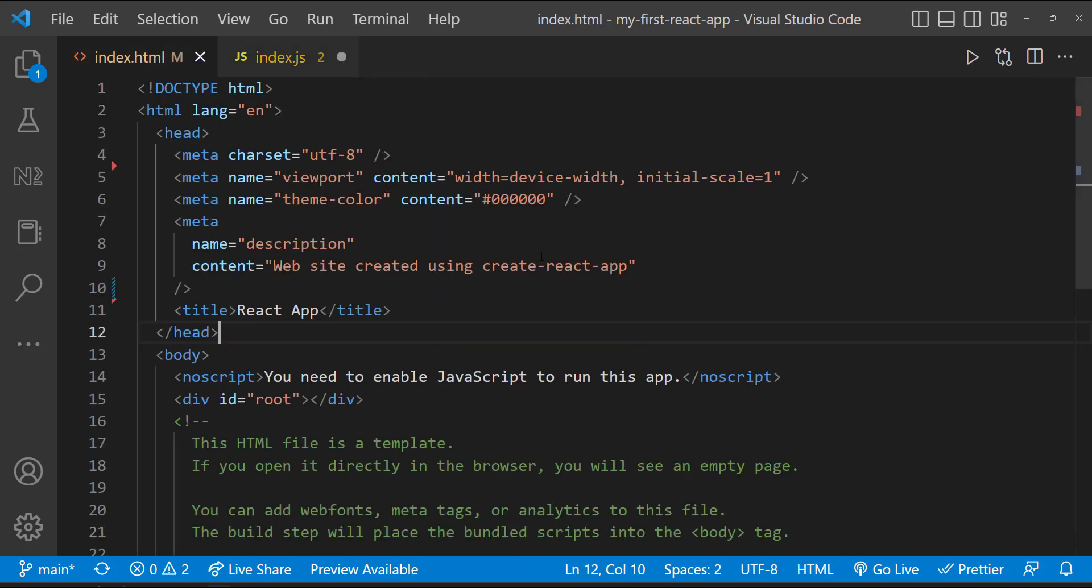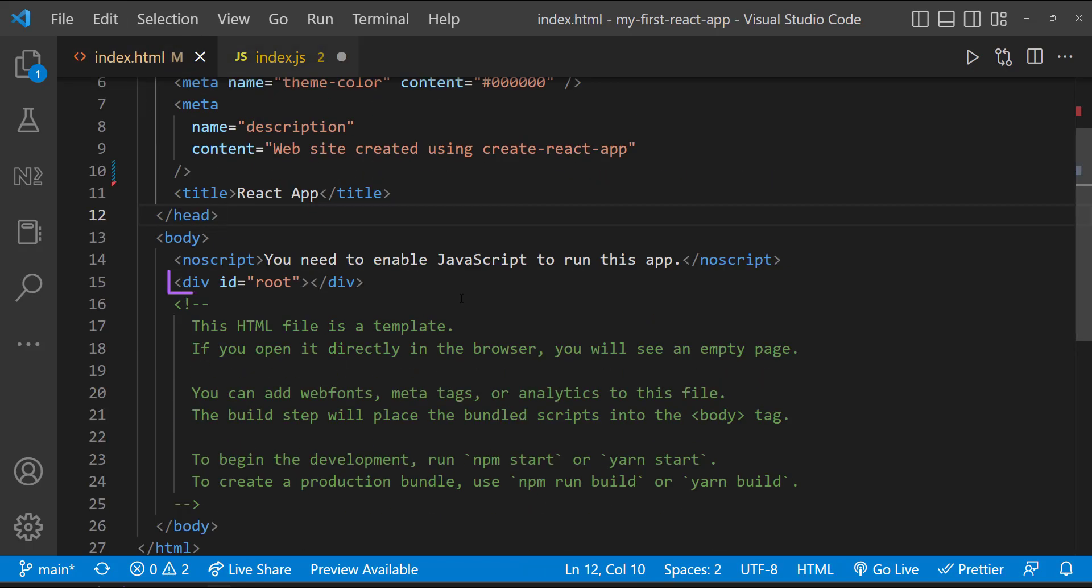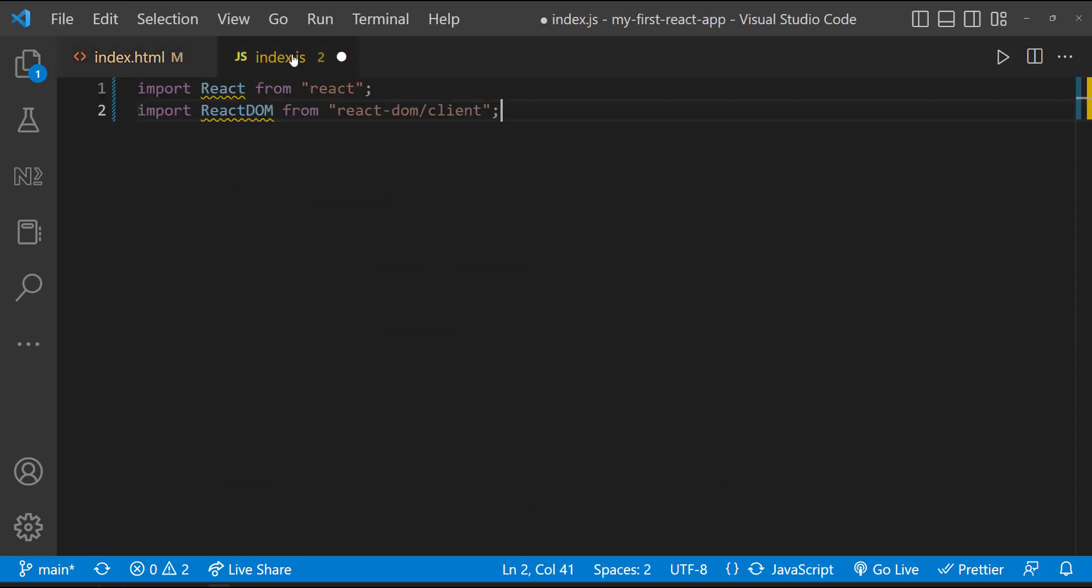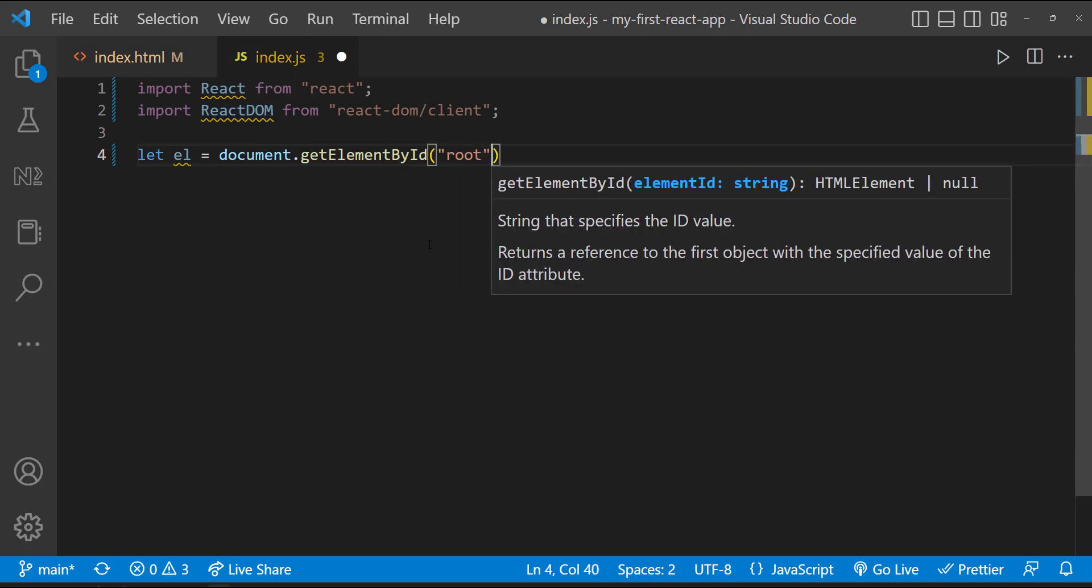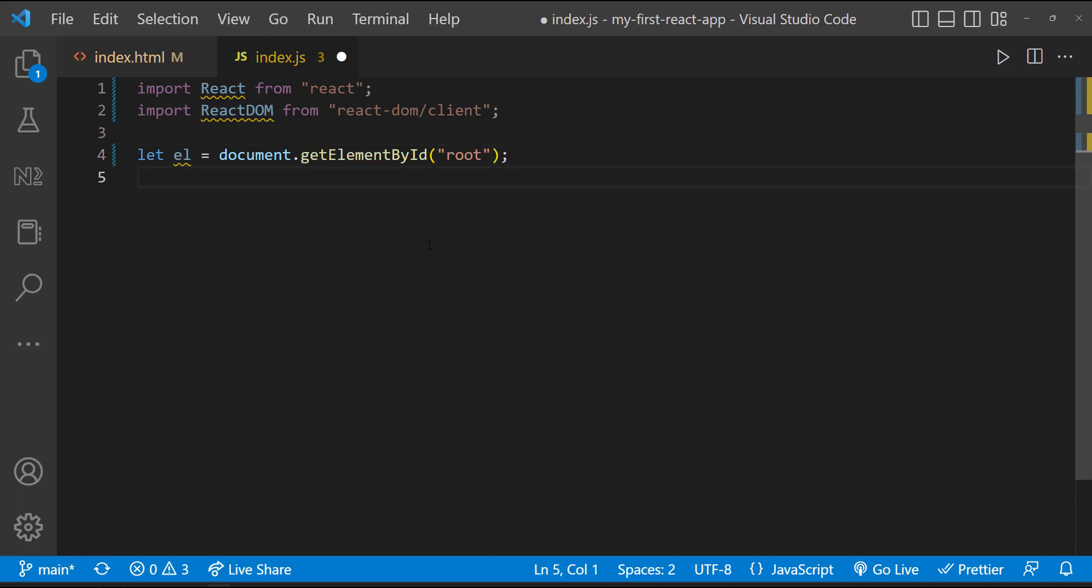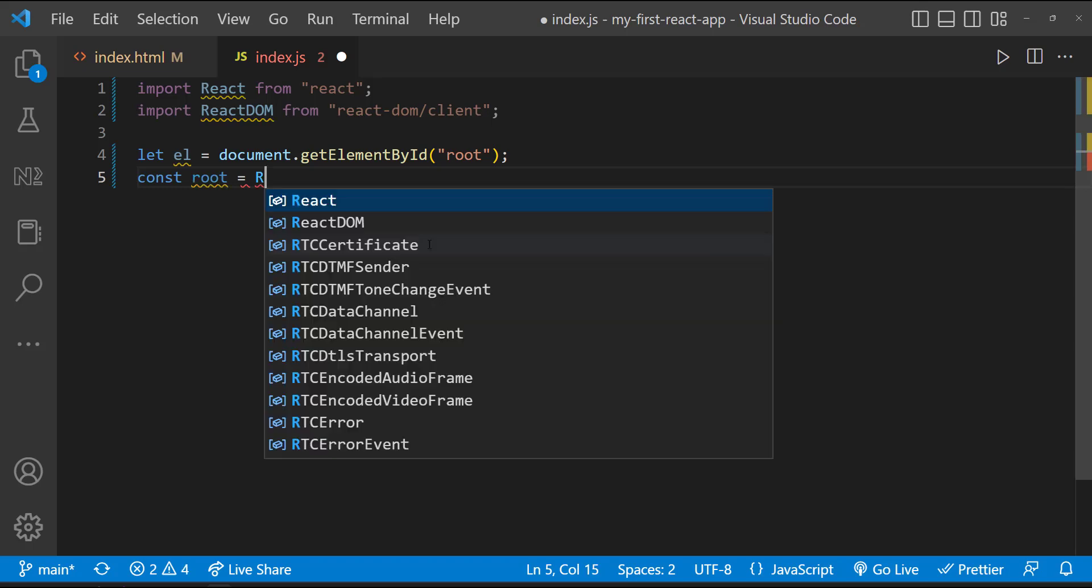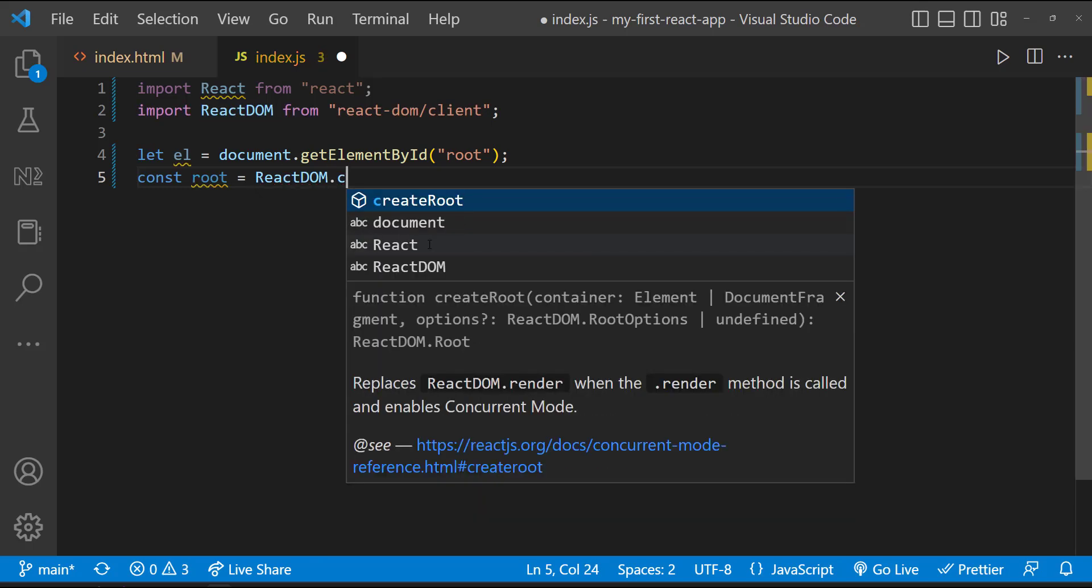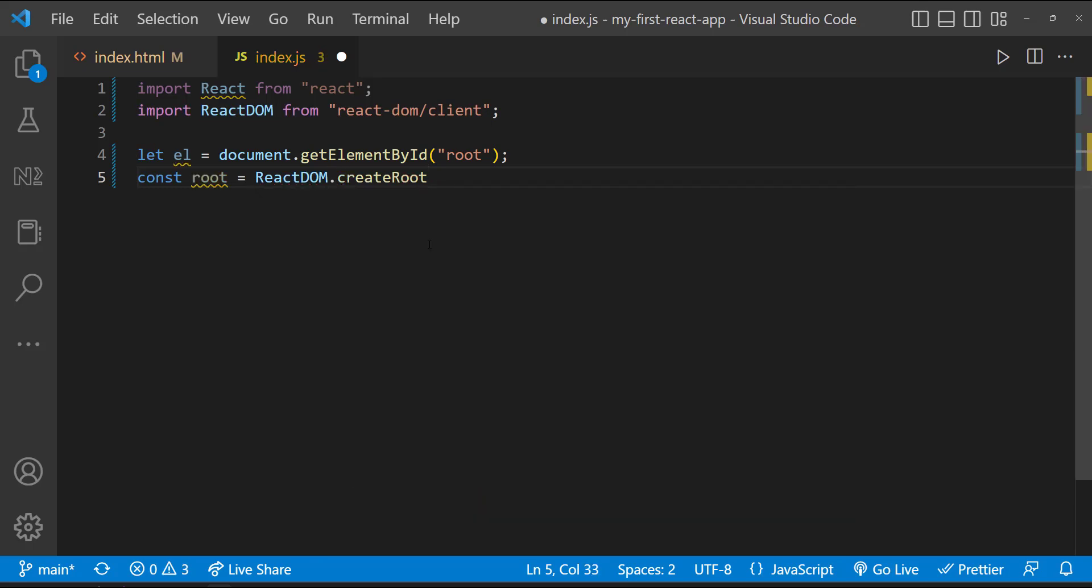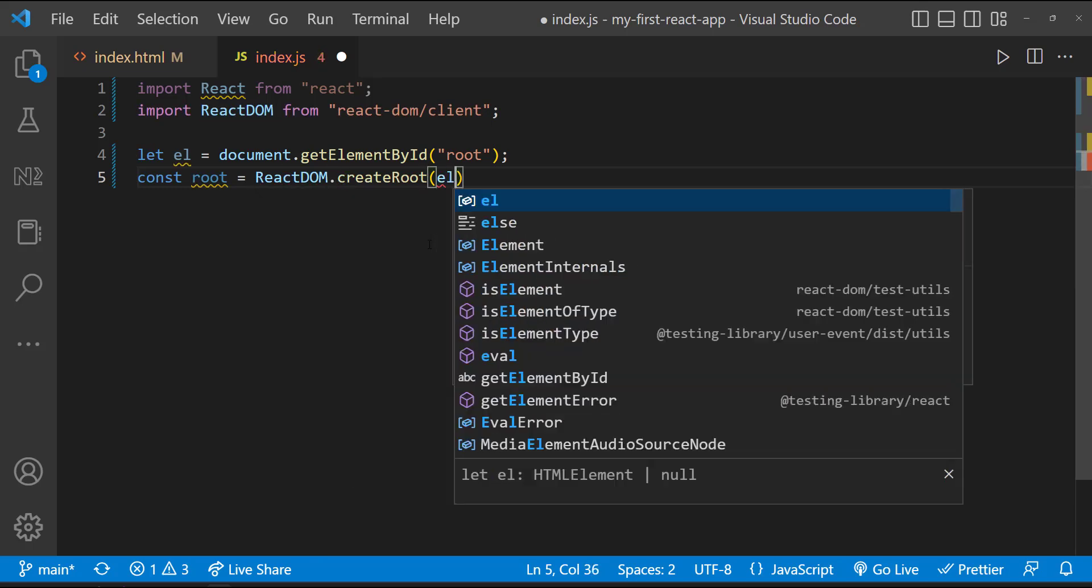Next here we can see a div element with id as root. We are going to get a reference to this div element. And we need to inform React to show our component inside this div element. For that, we can use the React DOM library to inform React to take control of this div element. So let's do it like const root equal to ReactDOM.createRoot of the element.